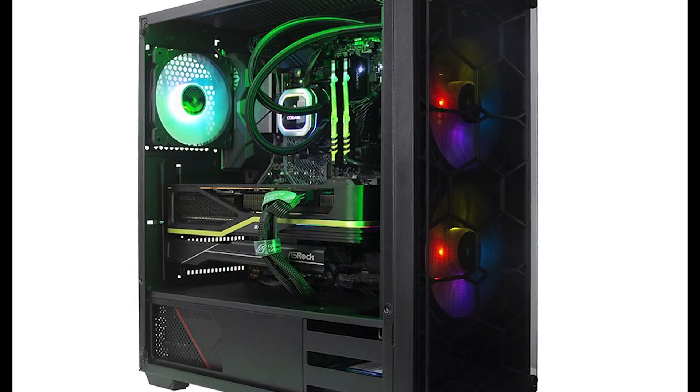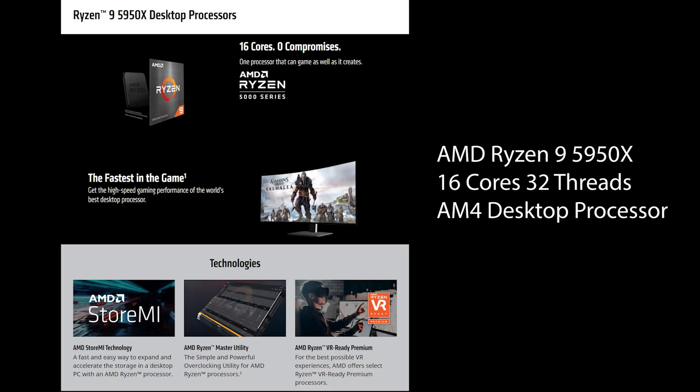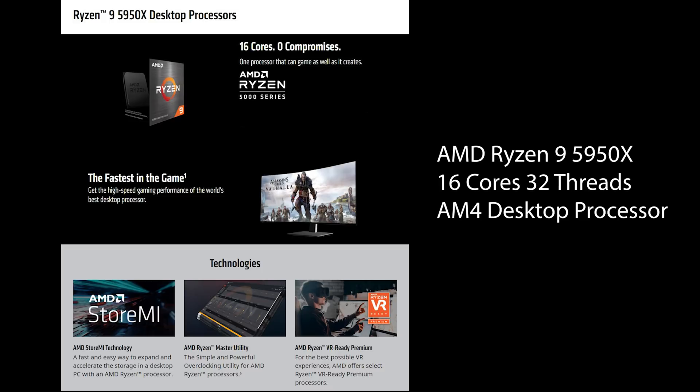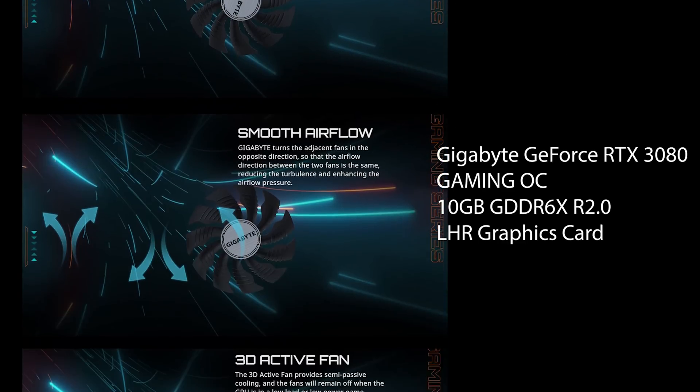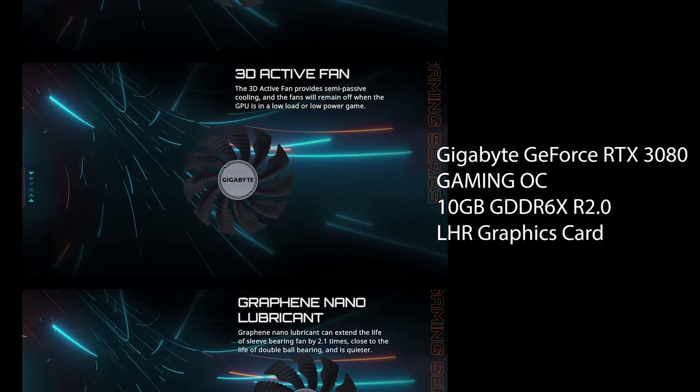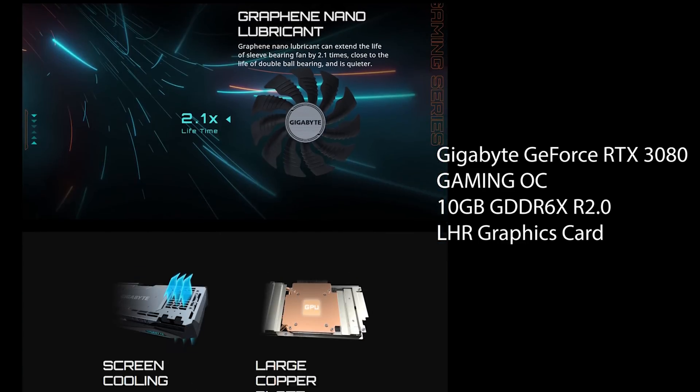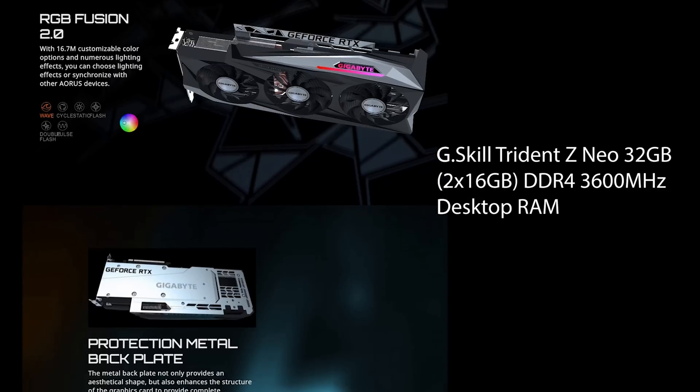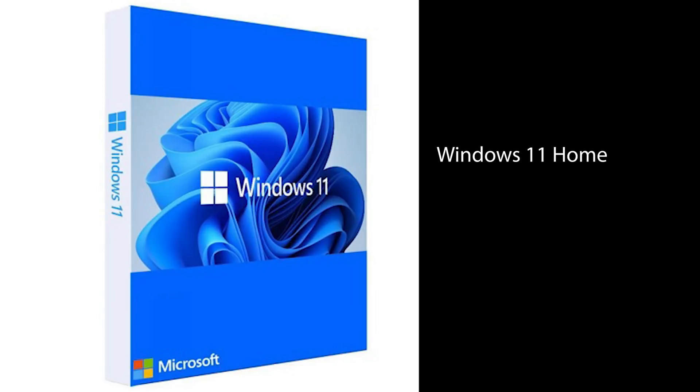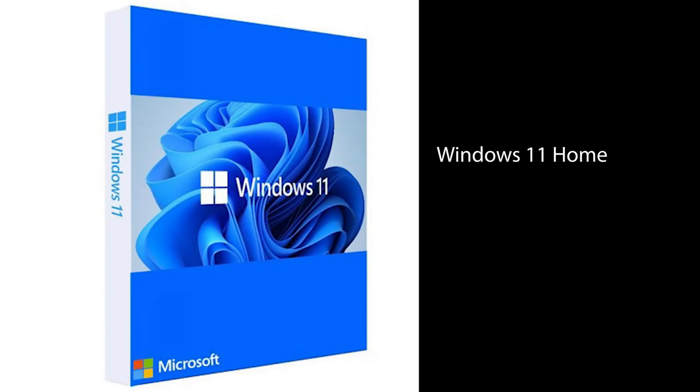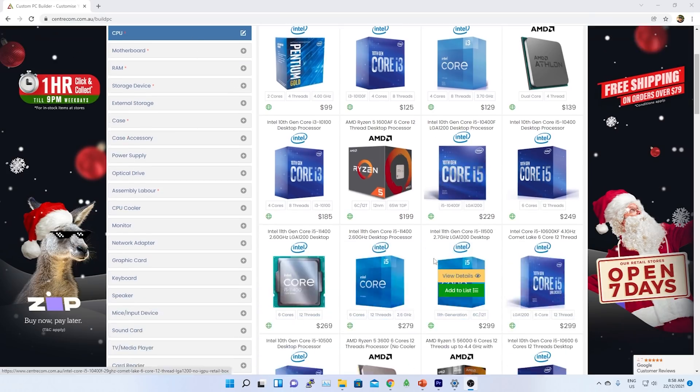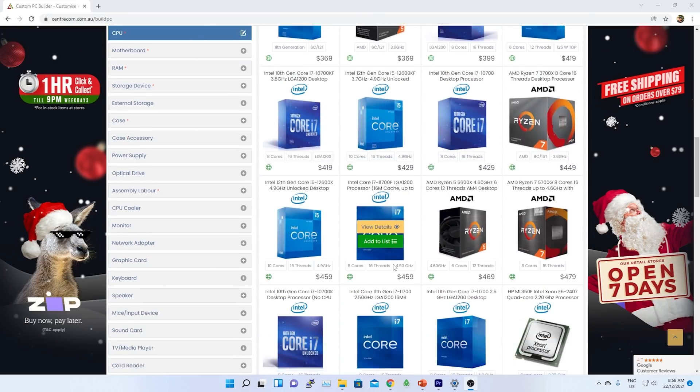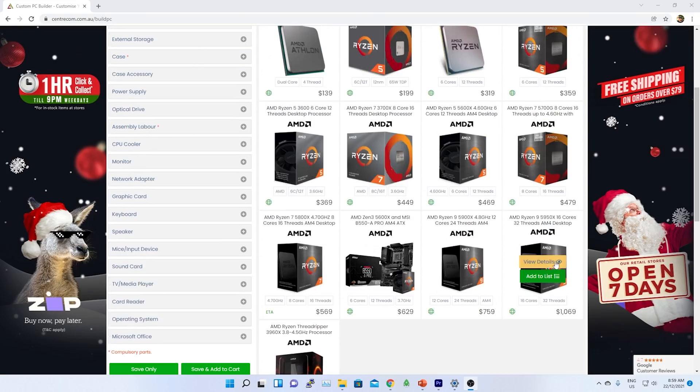At first I need a PC. I'm using AMD Ryzen 9 5950X 16 core 32 threads AM4 desktop processor. For graphics card I'm using Gigabyte GeForce RTX 3080. I have 32 GB RAM. For operating system I am using Windows 11. All the details are in the description below.